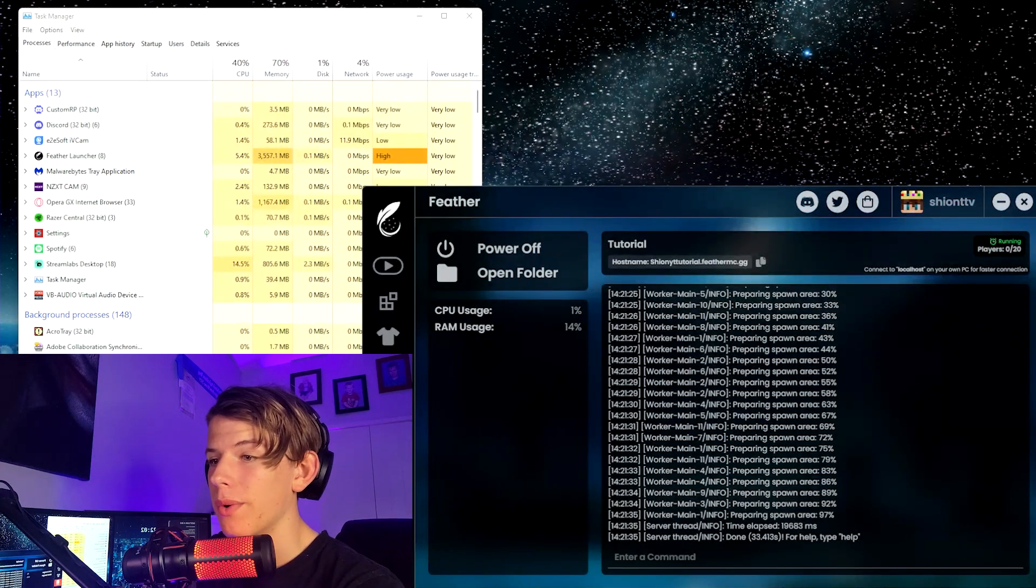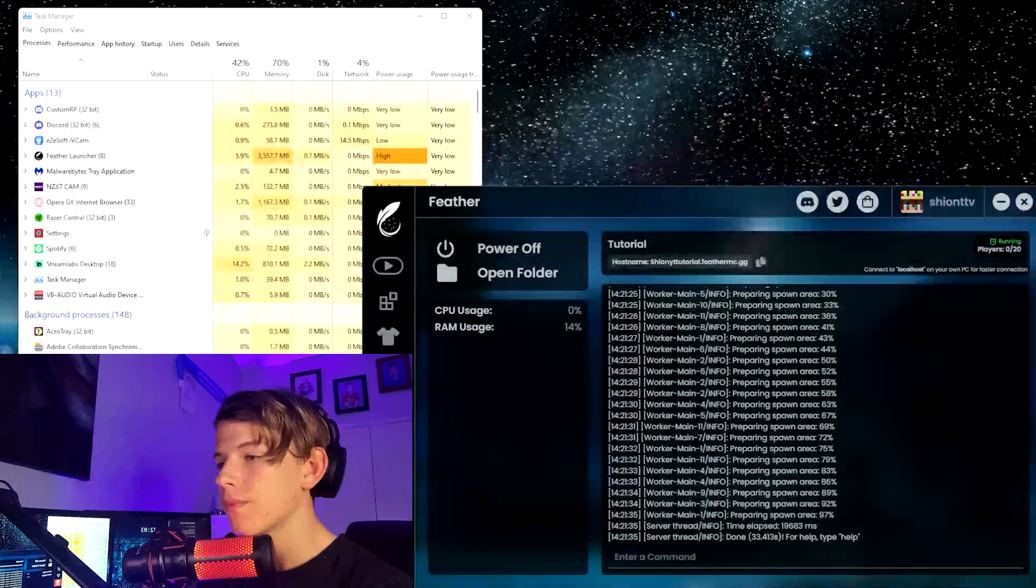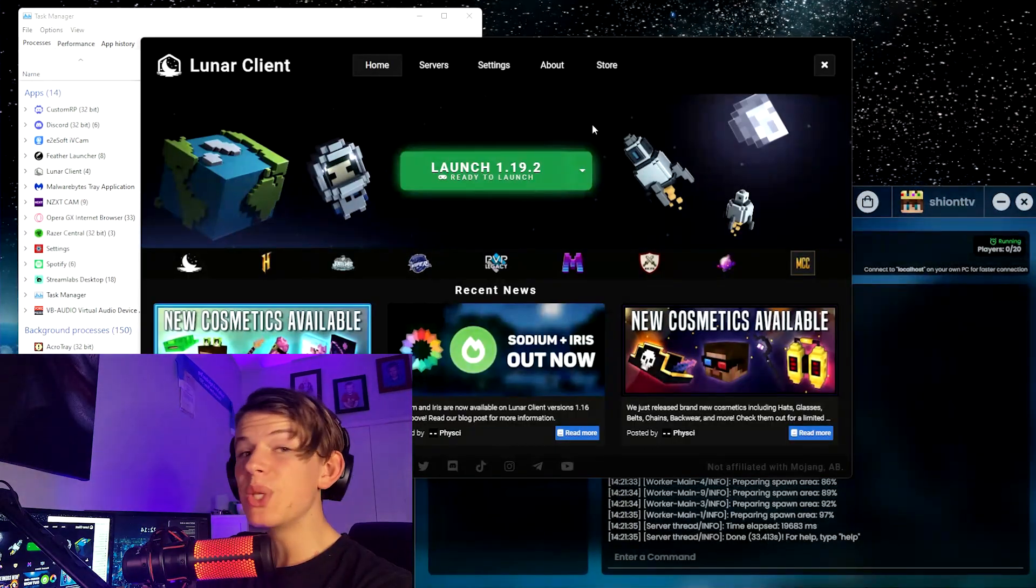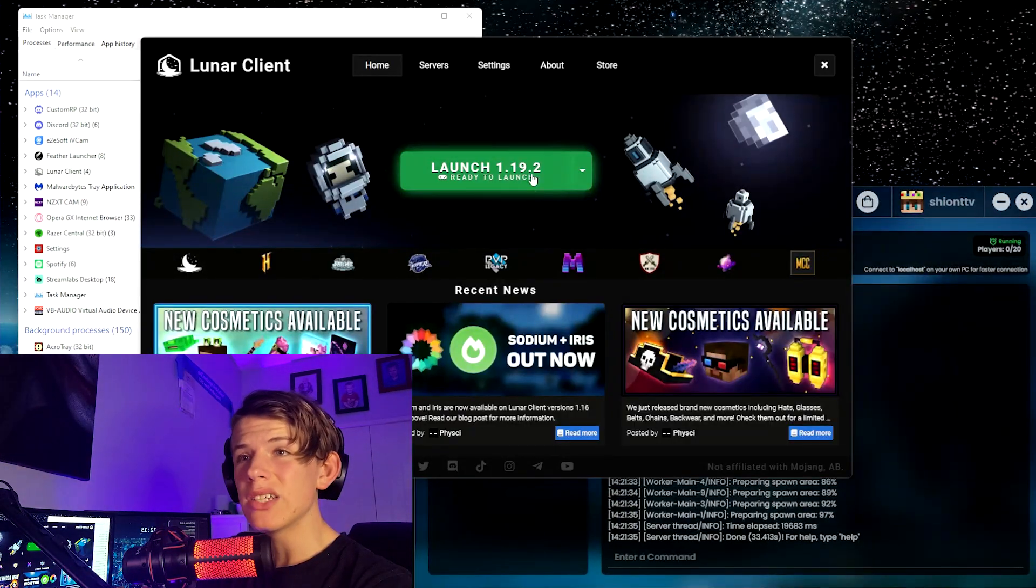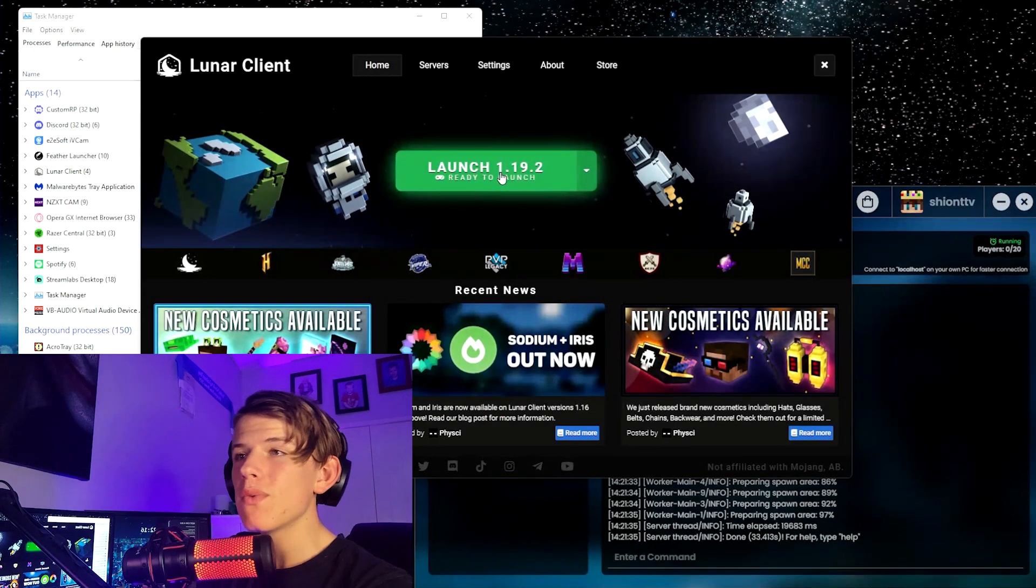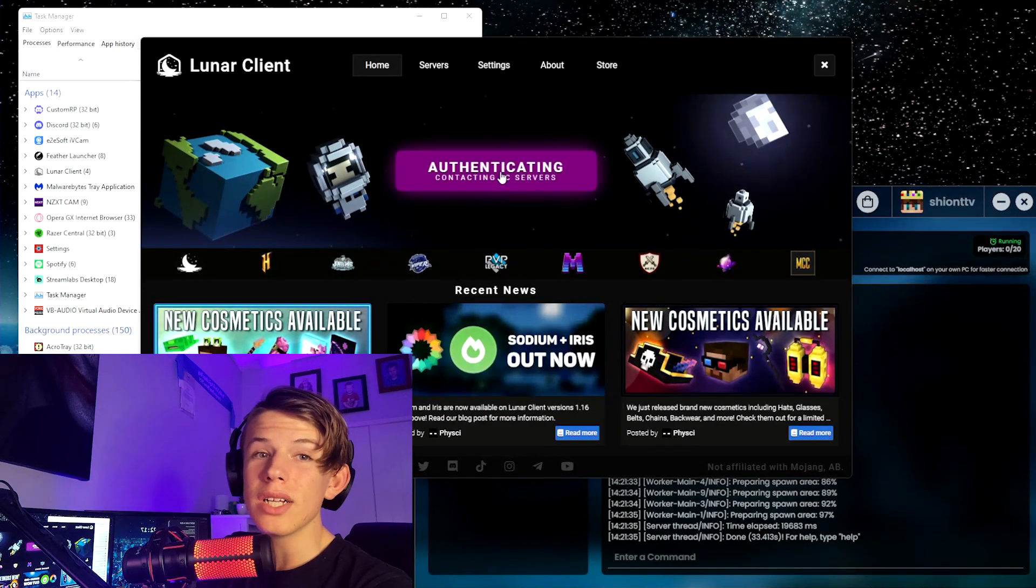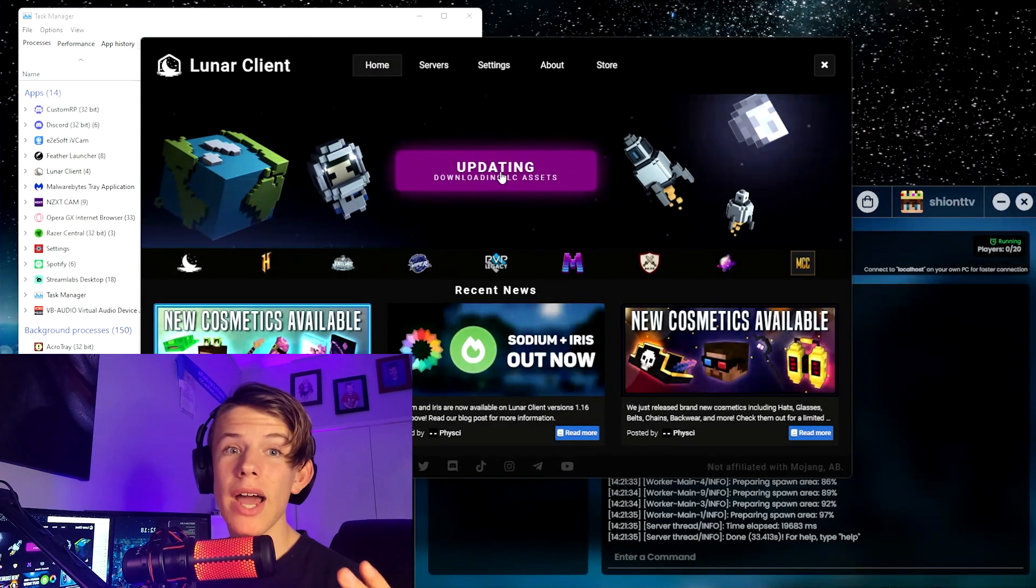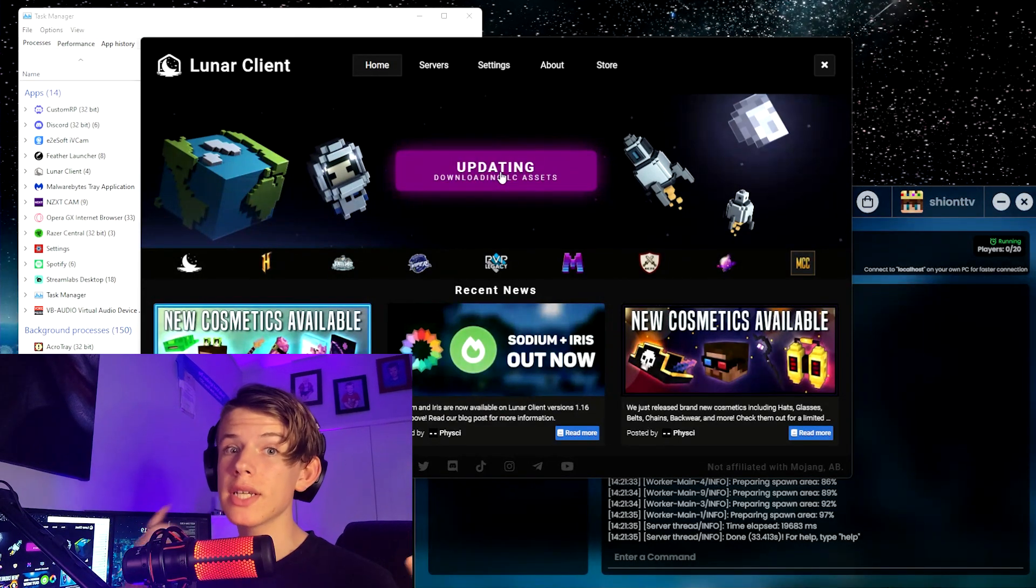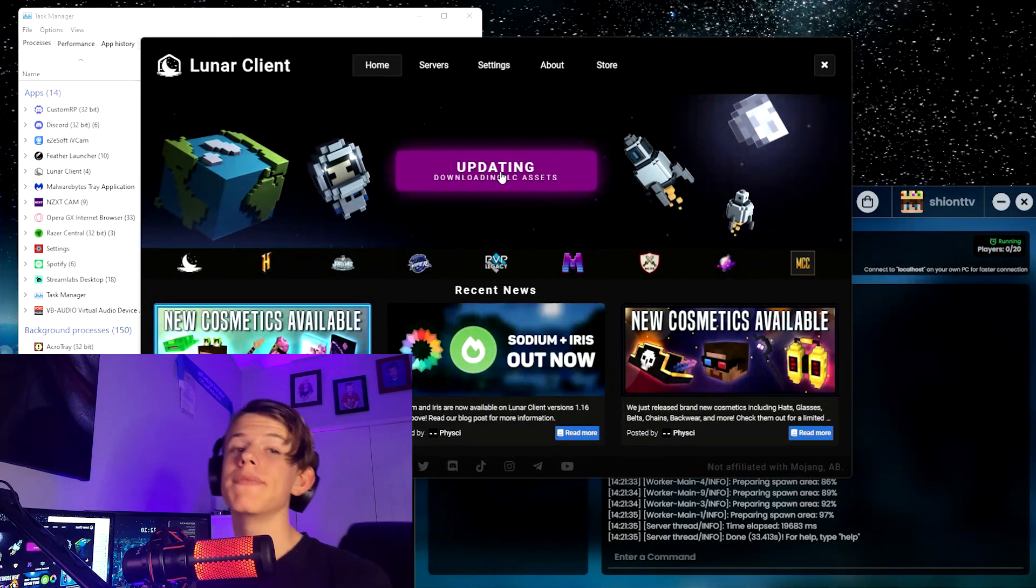So just to prove we don't need another client to run this, I'm going to be running this on Lunar Client, a different client. You can also do this in my most recent video. I did it on the vanilla Minecraft launcher.